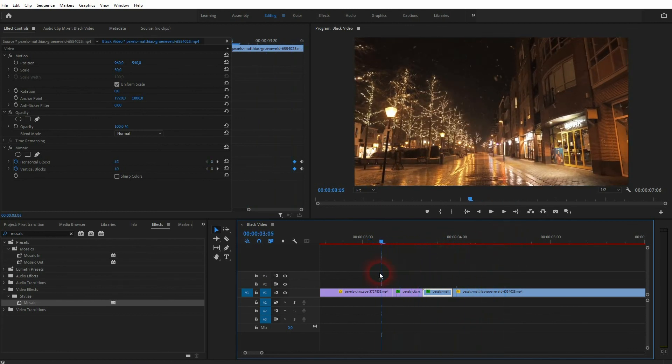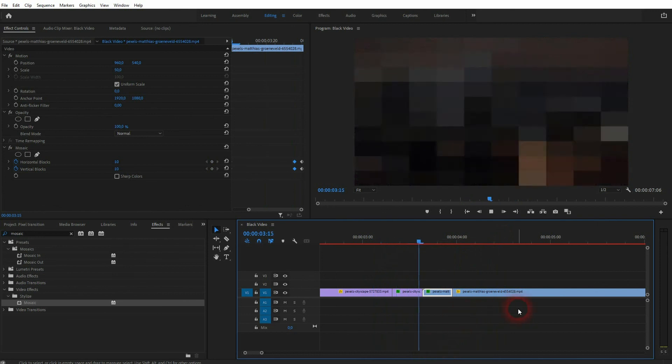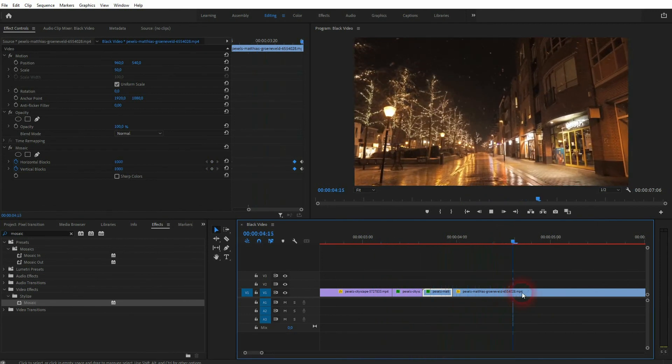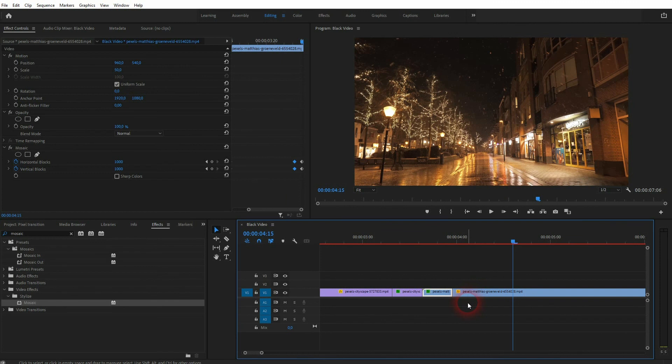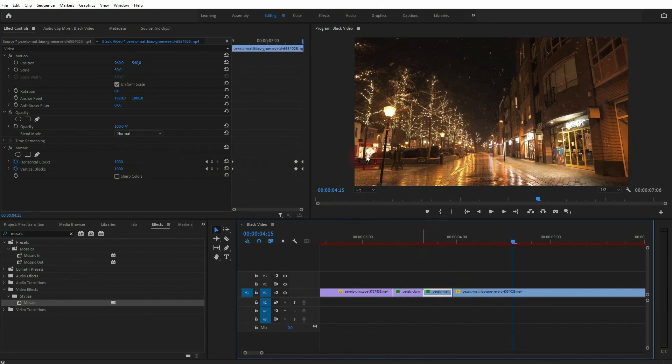As I've said, play around with the values and the positions to adjust this effect to your liking. But this is the general process of creating this pixel transition effect in Premiere Pro. I hope this video was helpful. Thanks for watching and I'll see you next time.